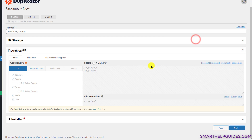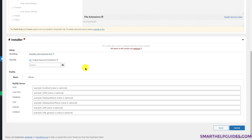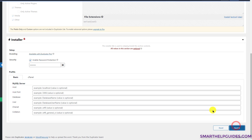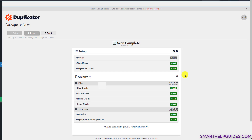Scroll down to the Installer option — it's usually collapsed. Click to expand it. I'd suggest enabling password protection for the installer, because when you're restoring your website, bots may try to access the script. Even a simple password like 'pass123' is better than nothing. Once done, click Next.